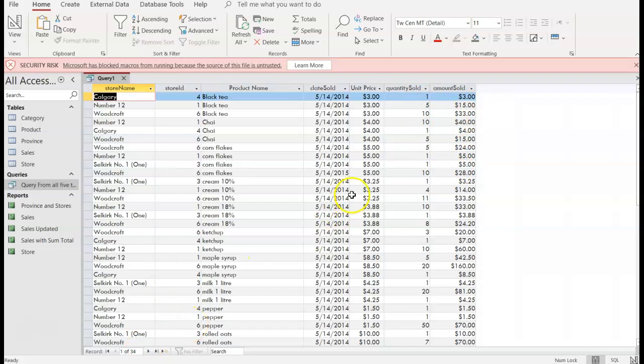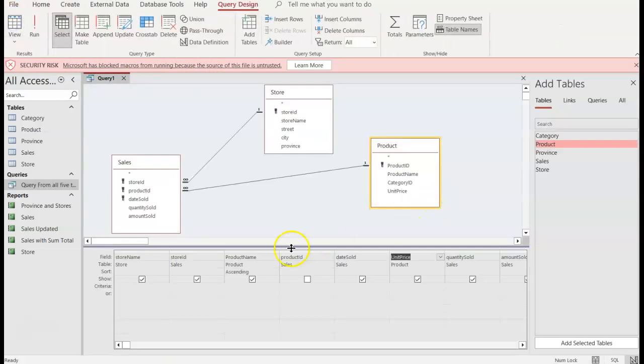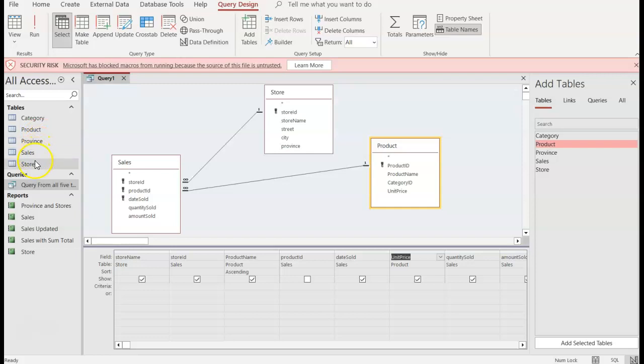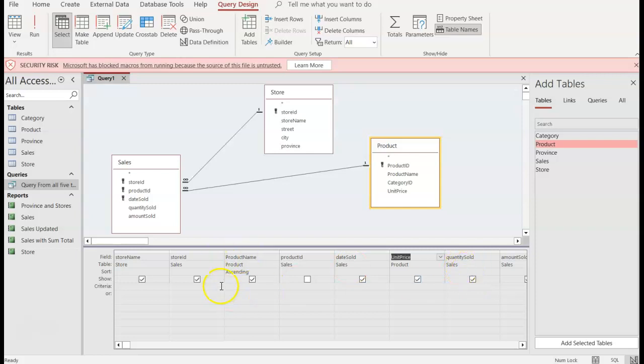So it's still the 34 because I did not delete any links, any connections between the table. So if I go back into design view you can see that I pulled information from the sales table, from the store table and from the product table and I put them in the order that I want.